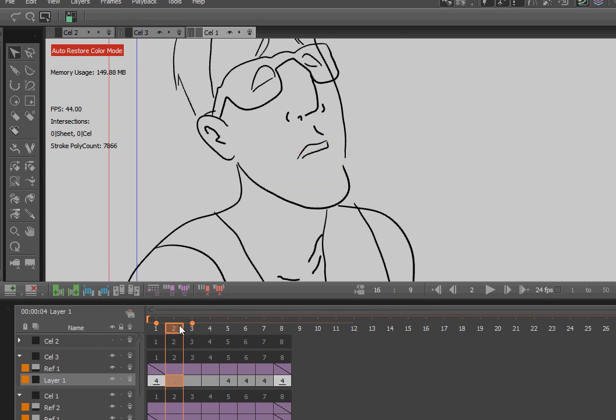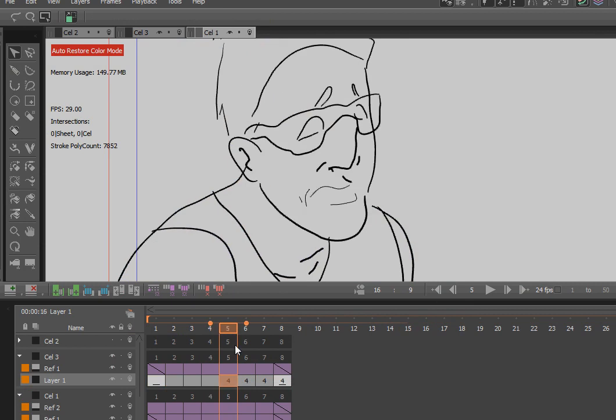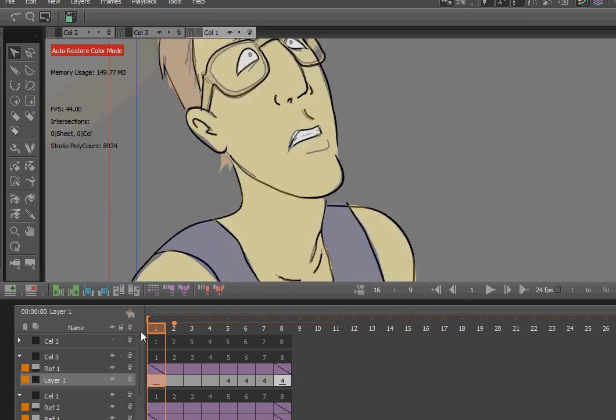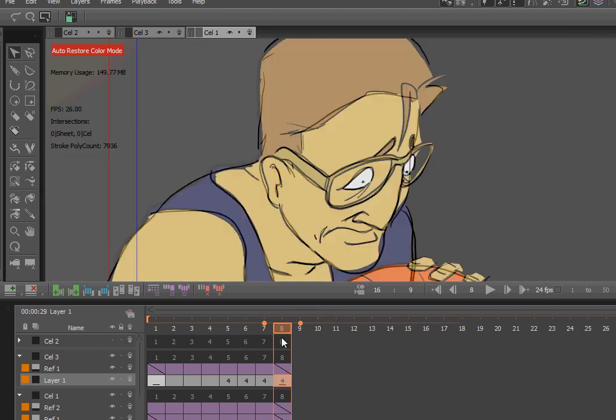And I'm also going to delete the line strokes here, of course. So now I've got this thing changing from one position now to another.